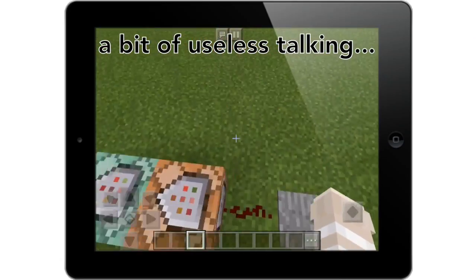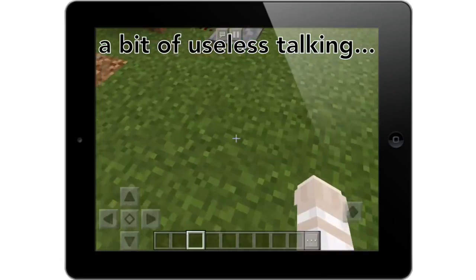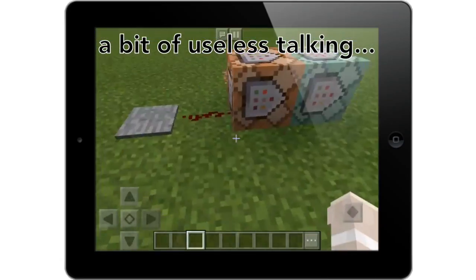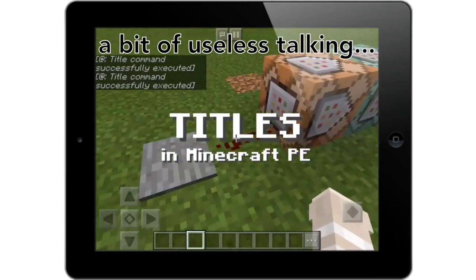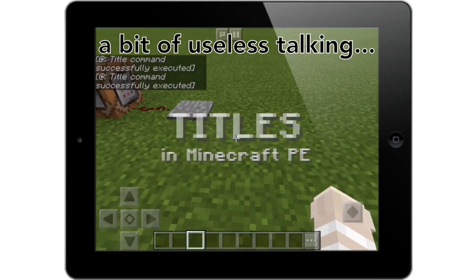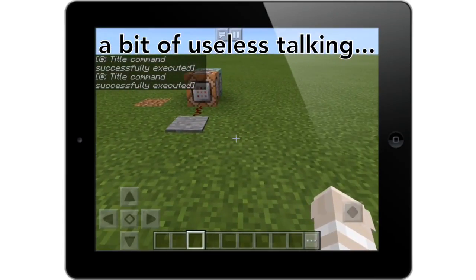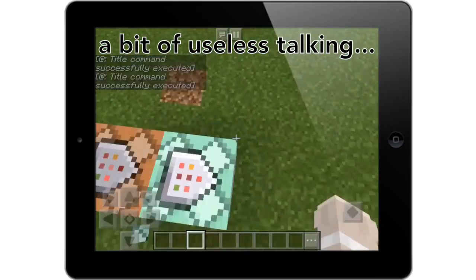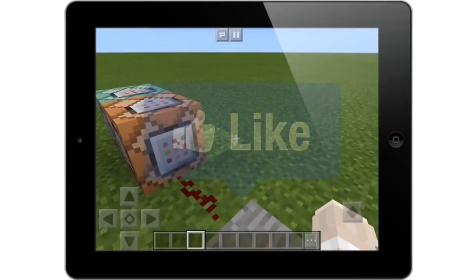Hi everyone, this is Amanda and welcome to episode 2 of my command block series where I show you tips and tricks on using the command block. As you saw in my little clip, I showed the use of titles and subtitles, so let's check it out once more.